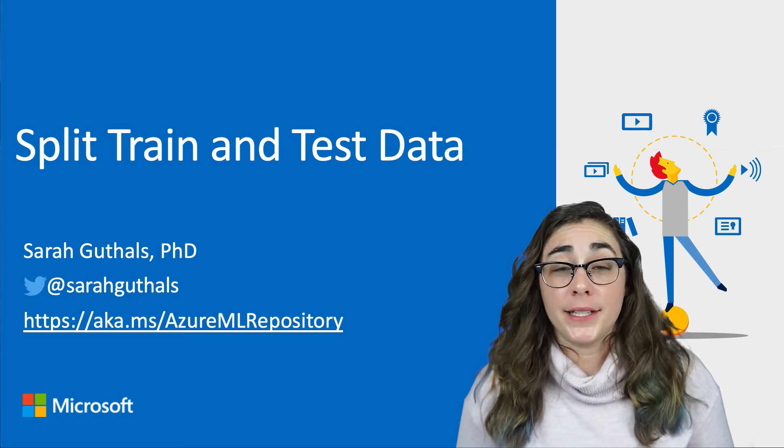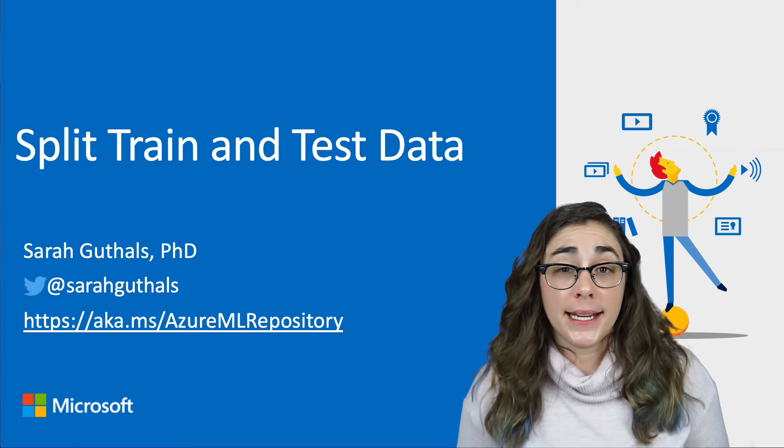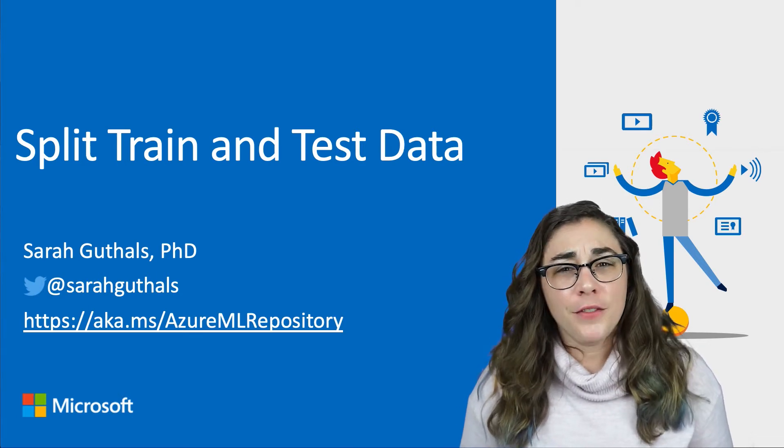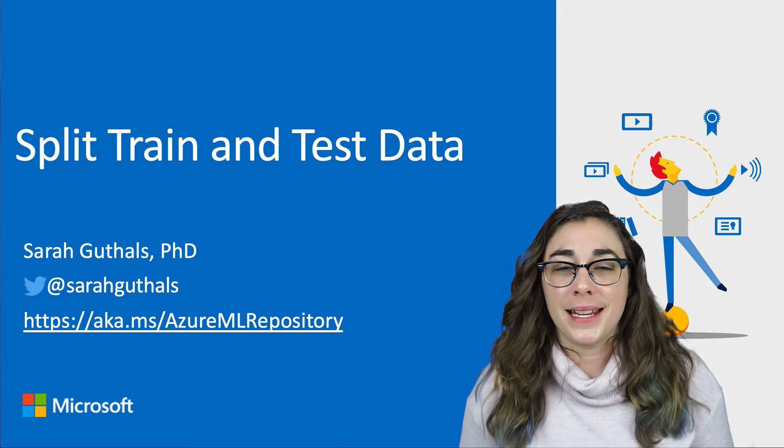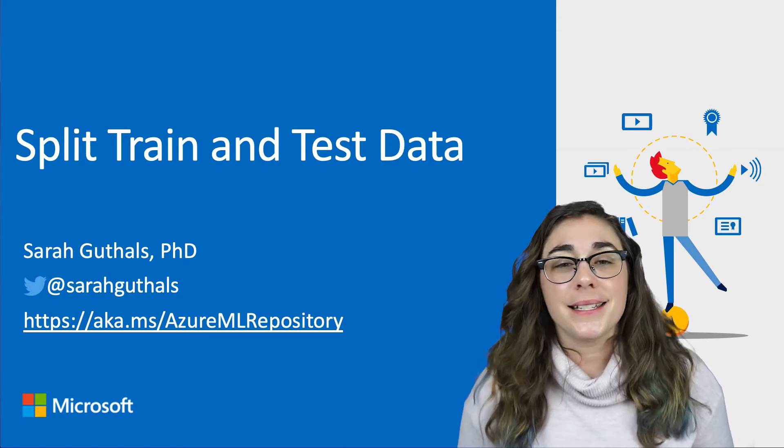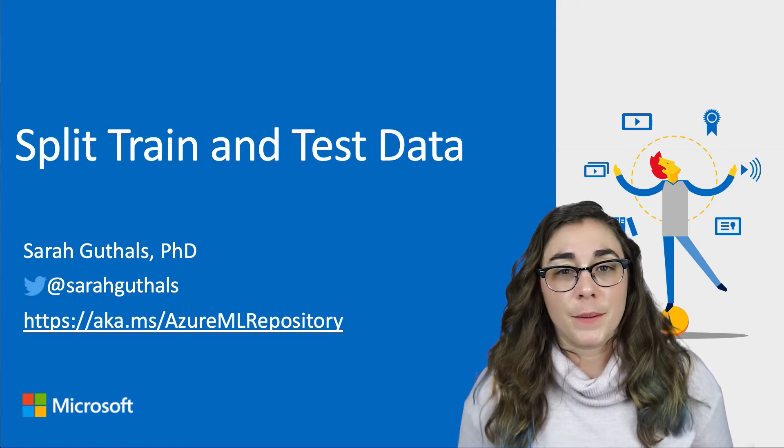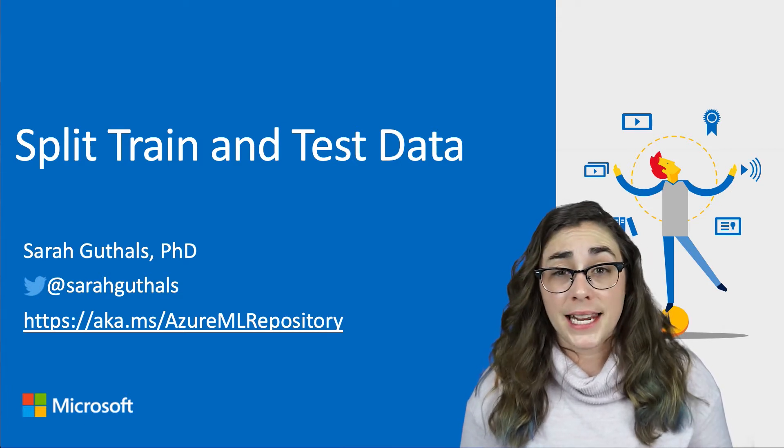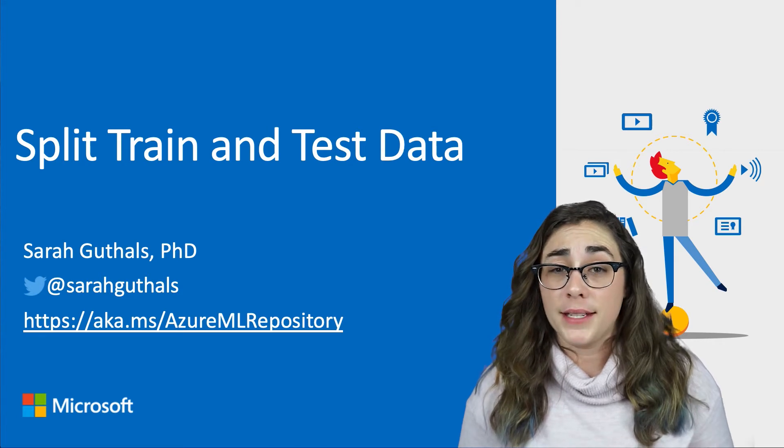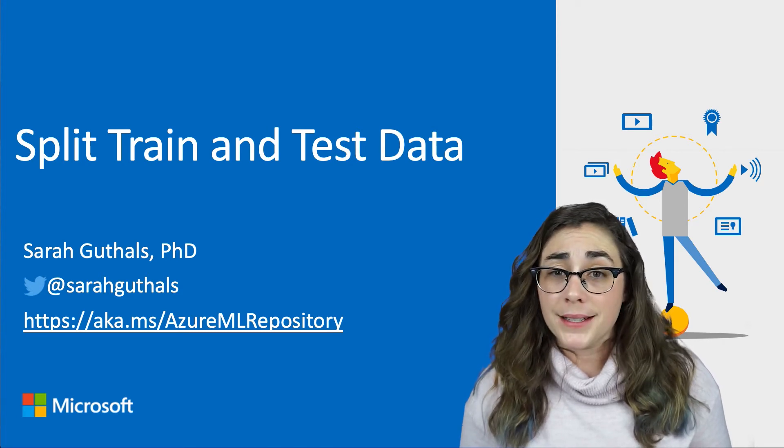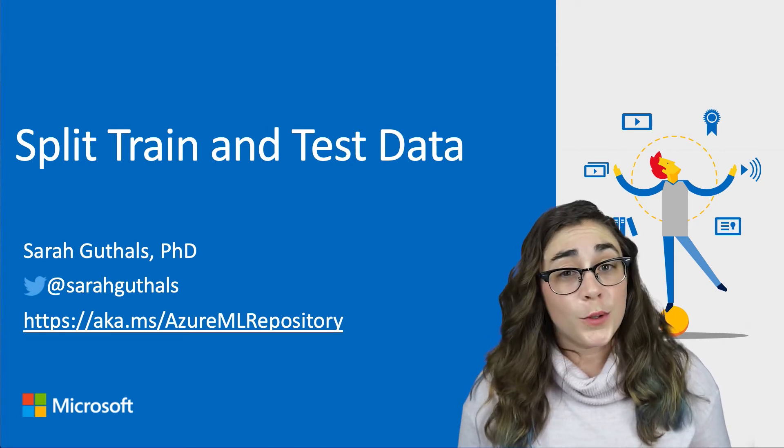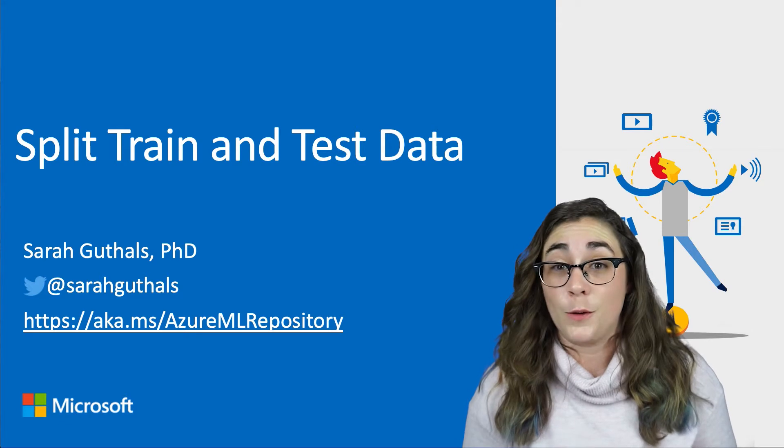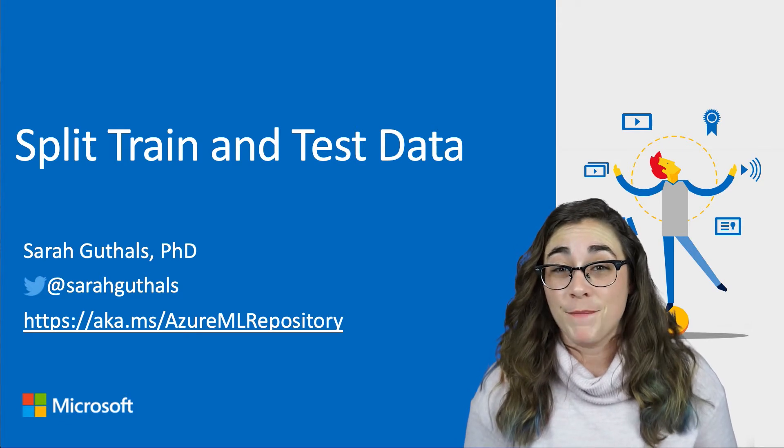Now it's time to split our data into training data and testing data. I like to think about this like an exam. Training data is like a practice exam. The questions aren't exactly the same as they are going to be on the test, but if you practice and you get those right, you're more likely to get test questions right.